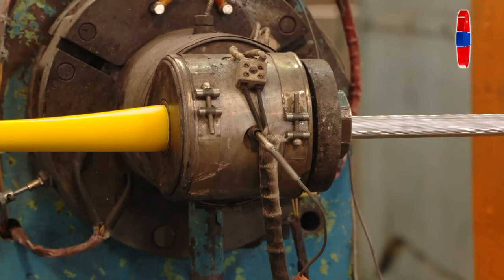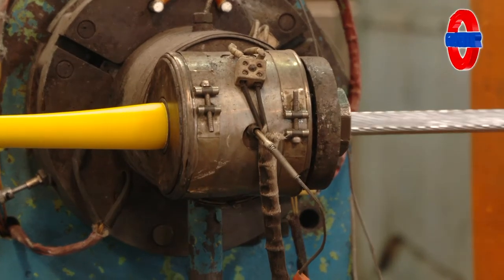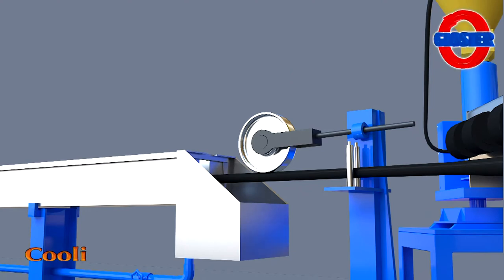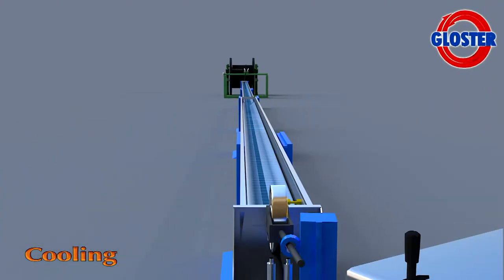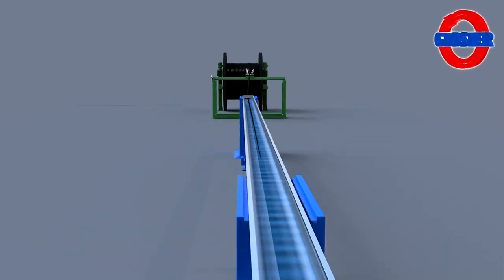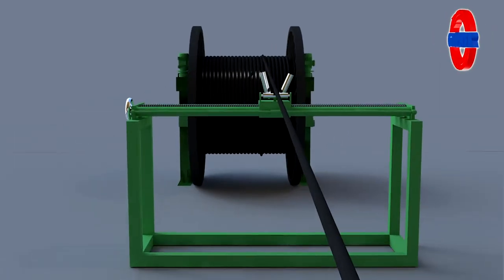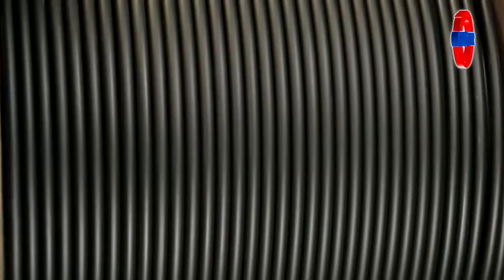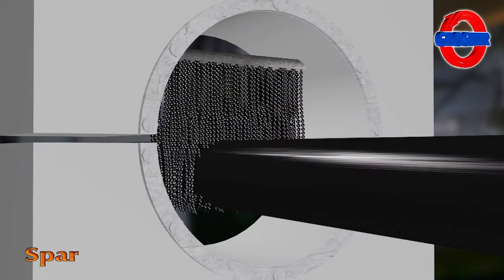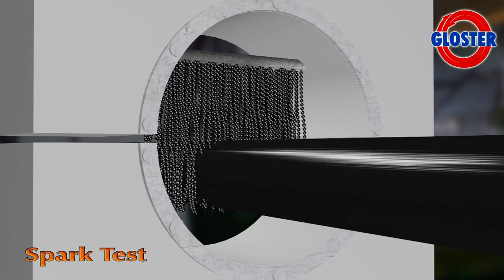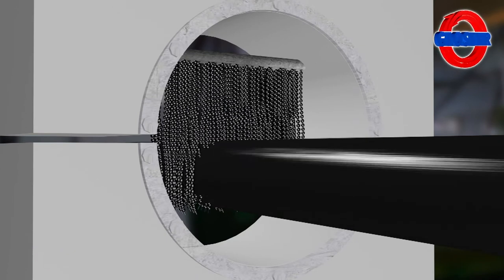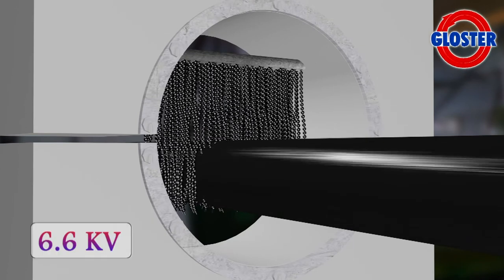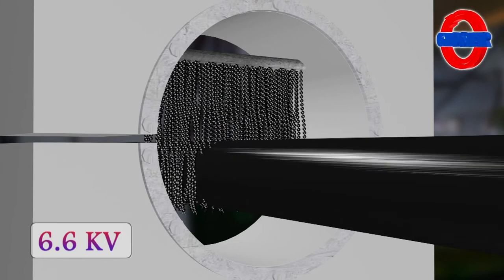The insulated core emerging from the insulating machine is considerably hot. To cool it, the core is passed through water inside a multi-pass cooling trough. The online spark tester in the insulation line analyzes it and provides instructions to the operator. To conduct this test, 6.6 kV is applied.